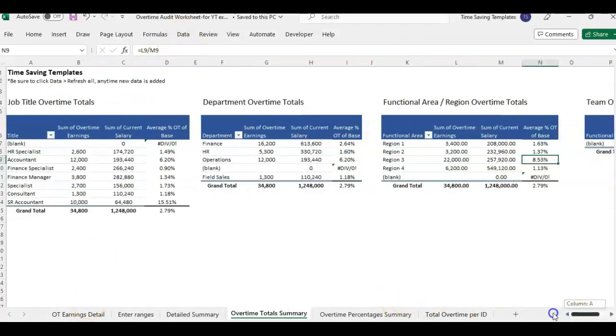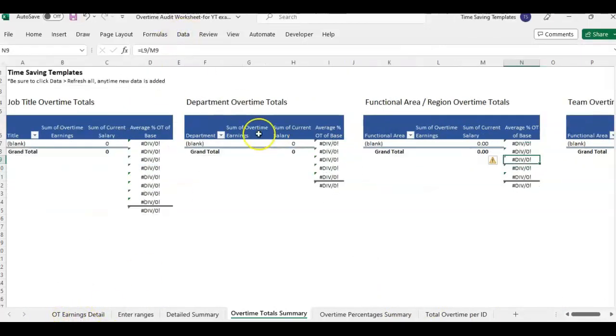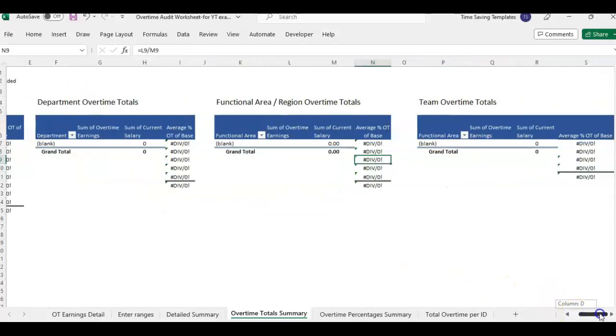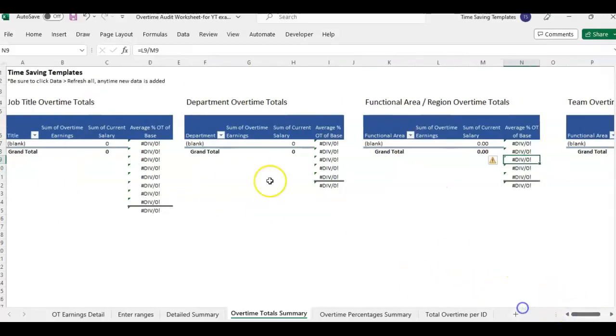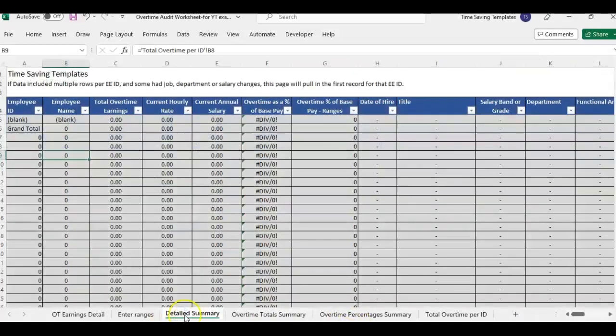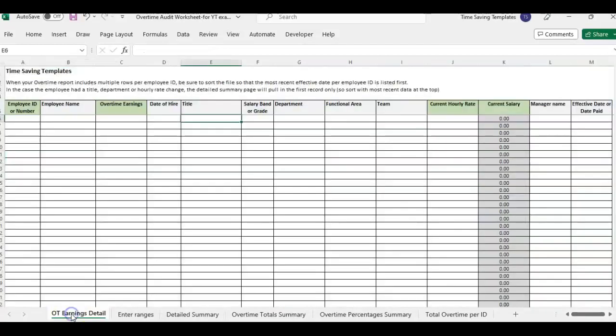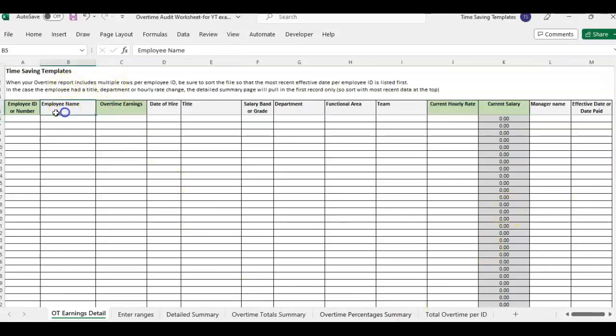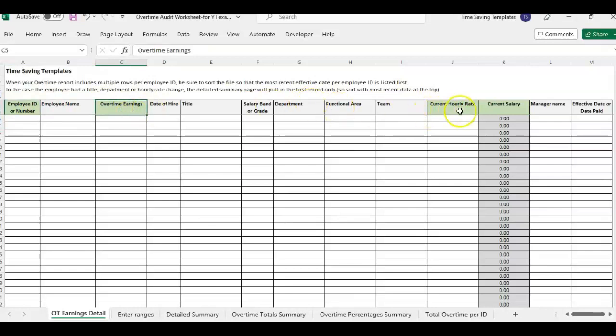Anytime new data is added or removed to the earnings detail, if you click data, refresh all now reset and everything's blank. So when you first get this template until you add your data. So let me show you how to go about adding your information because there's a couple steps to make sure. So hopefully you're able to get a report by employee ID or employee name. And the main columns that we need here are the green. So the employee ID, the overtime earnings,